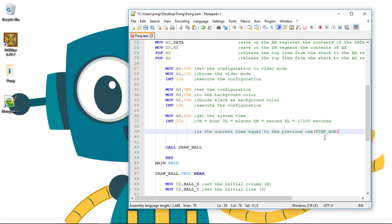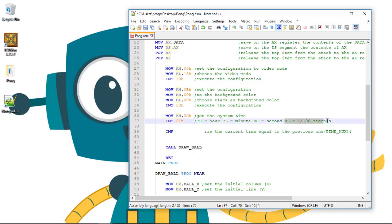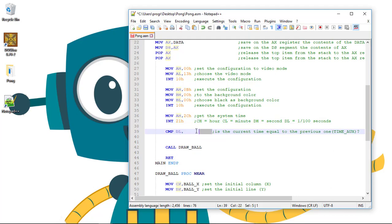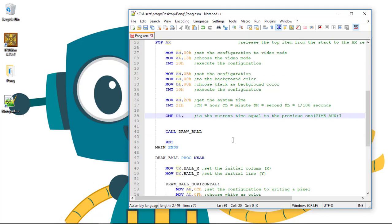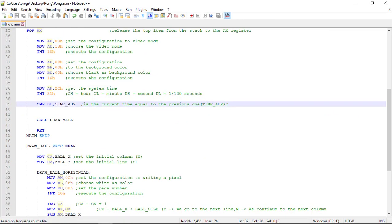We need to compare the current time, so the DL register that contains the current hundredth of seconds. So CMP DL, and we need to compare to the previous one, the auxiliary variable that we have - the time_aux variable. So we need to do CMP DL with the time_aux variable.